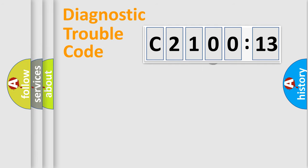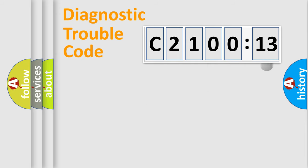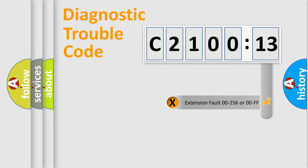The distribution shown is valid only for the standardized DTC code. Only the last two characters define the specific fault of the group.